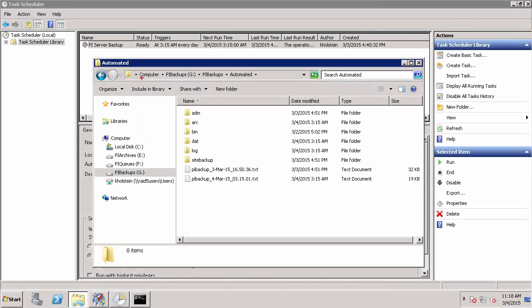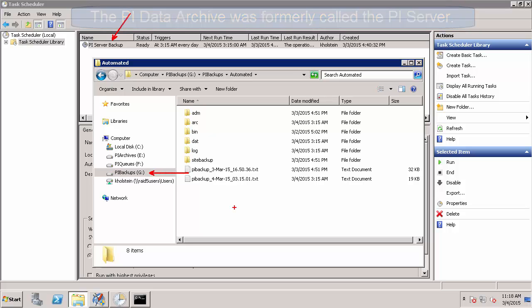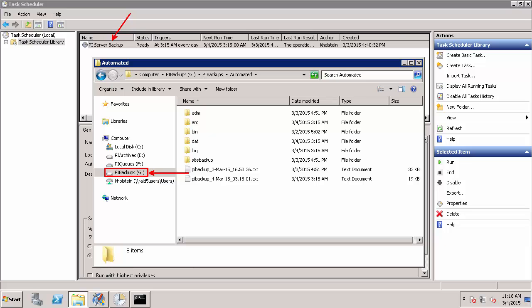Now that we have configured a scheduled task to perform an automated daily backup of our PI Data Archive to a dedicated drive on our PI Data Archive machine, there's only one more thing we have to do for our backup plan. Even though we have our backups currently being stored on a dedicated disk drive, this will only protect them against hardware failure on either the disk drive that holds our PI Data Archive or archive files.